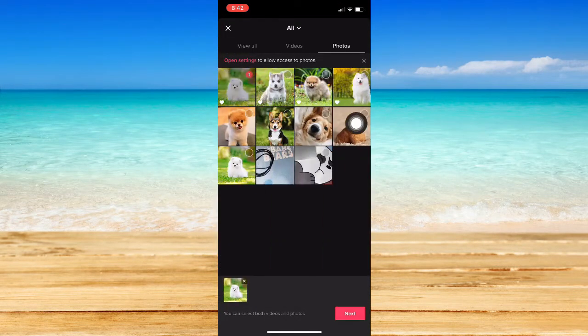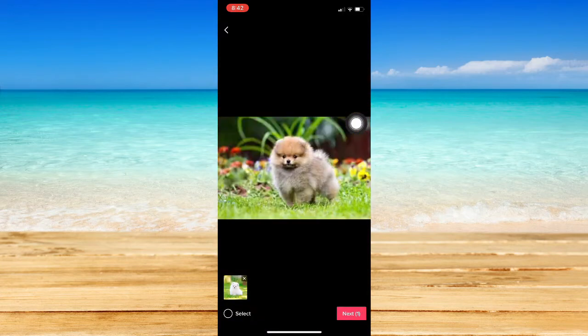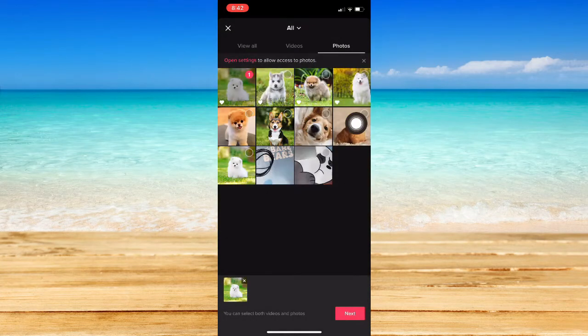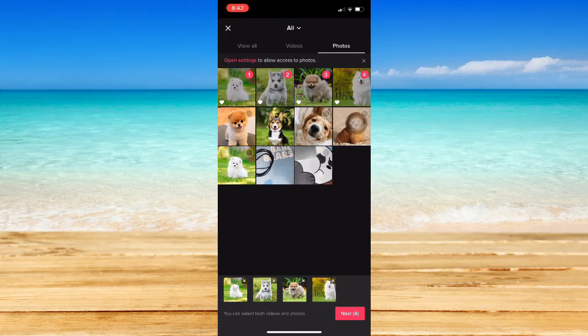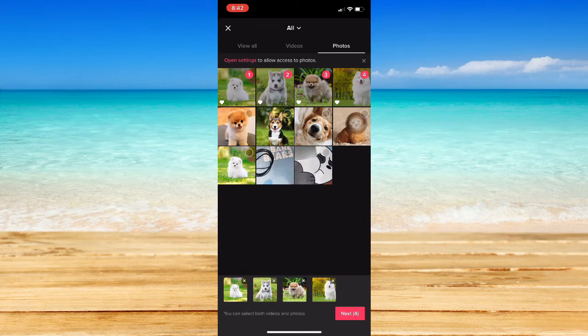For example, I will choose these four photos. What I would suggest you to do is that you should also add just one video so that you may use the auto sync feature.